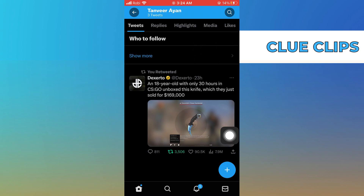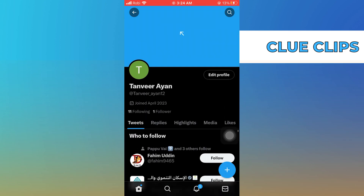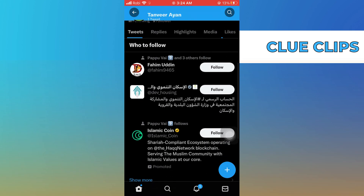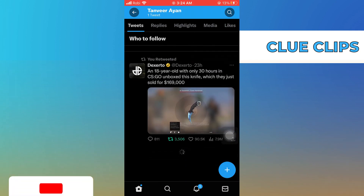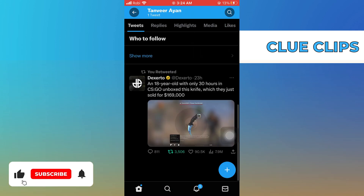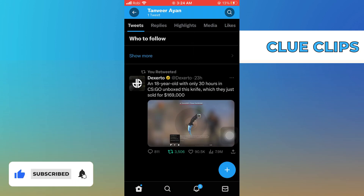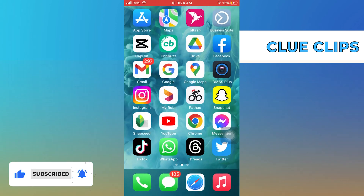Basically we have to delete tweets one by one because Twitter doesn't have any feature for deleting them all at once. Thanks for watching and please leave a like, subscribe and share.